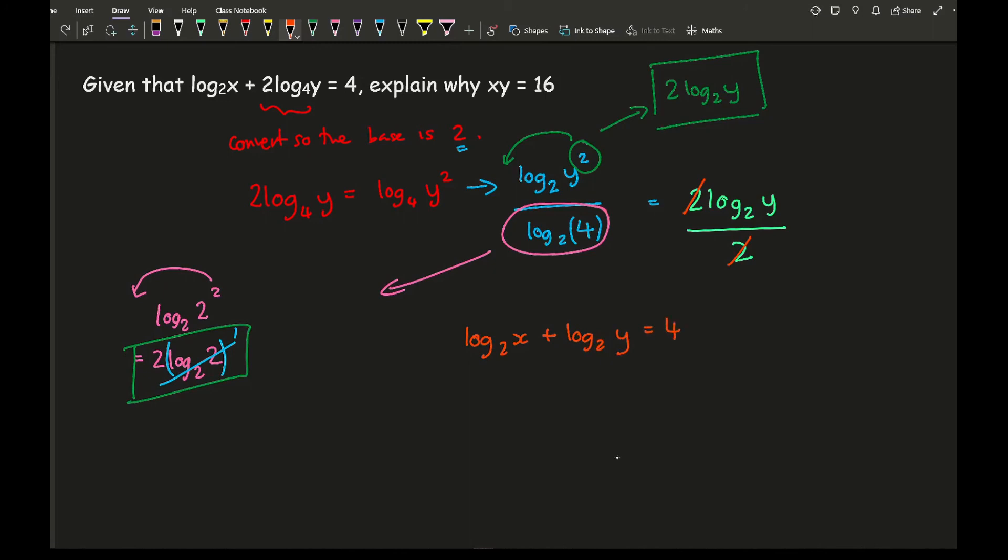Well I can then combine that to log 2 of xy equals 4. And then from this, what I can then do is, if you remember converting the logs of what this actually means,